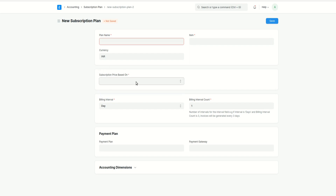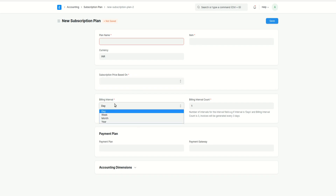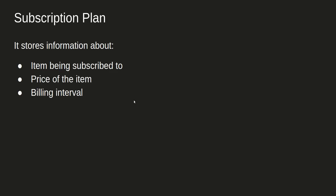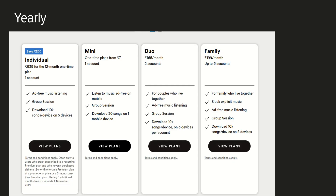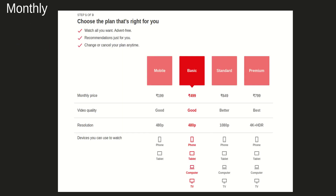In the subscription plan form, you specify how you are going to price it. Next is the billing interval — how you want the invoice to be generated: daily, weekly, monthly, or yearly. So the subscription plan stores information about the item, the price, and the billing interval.